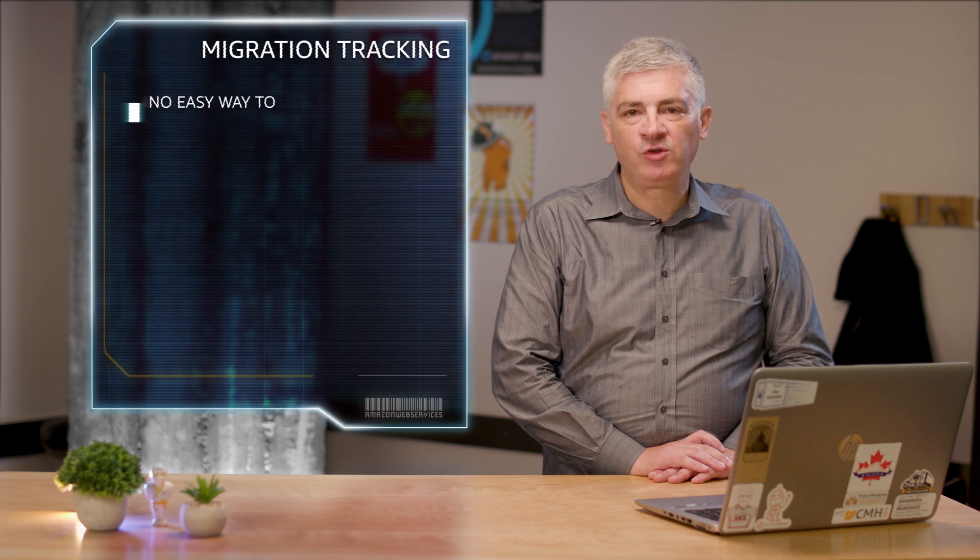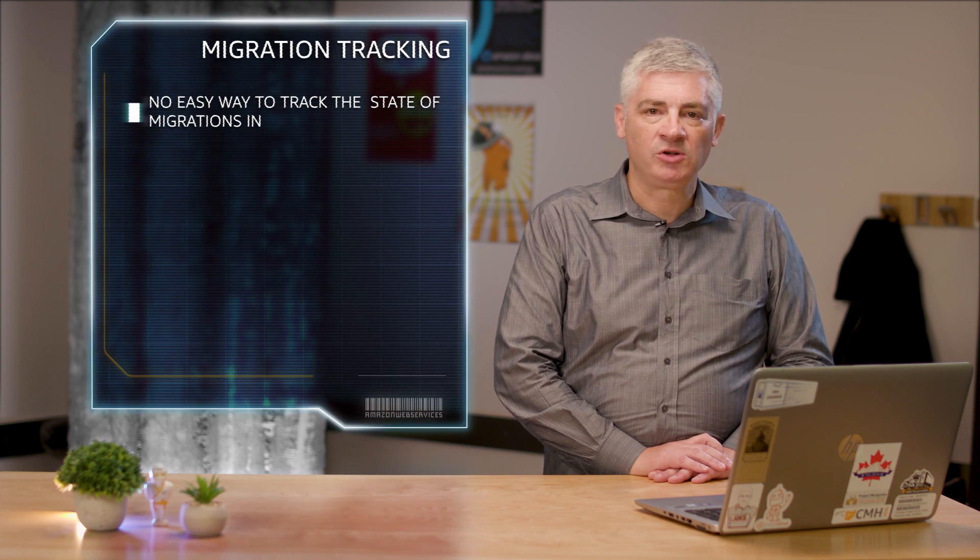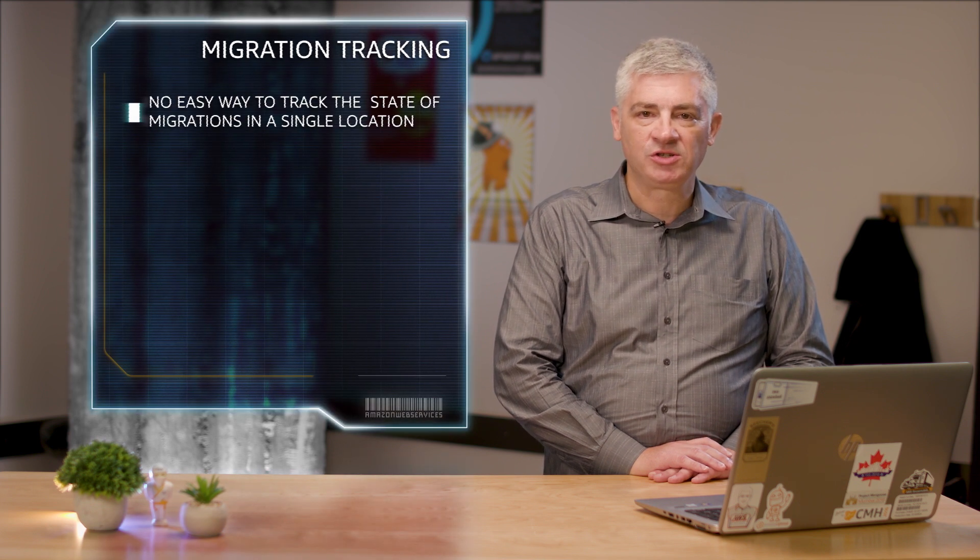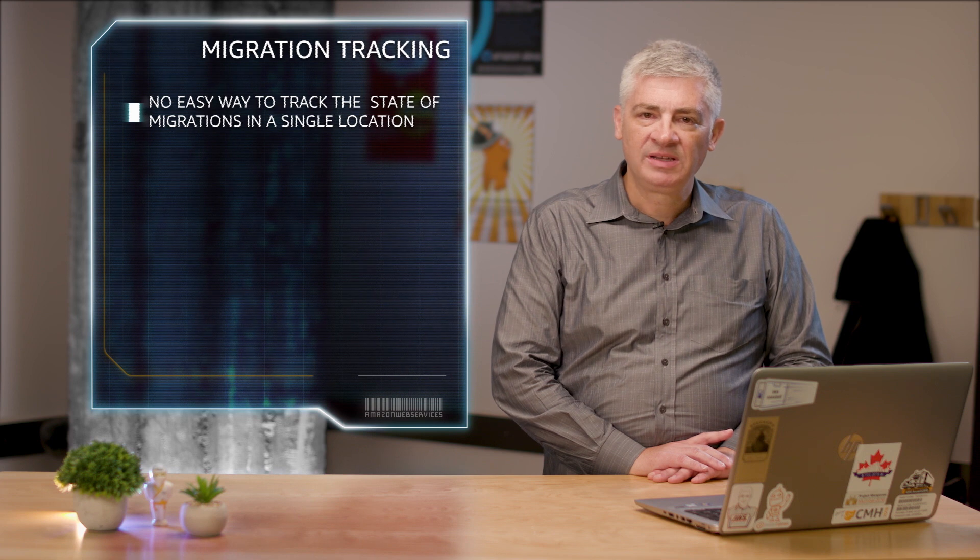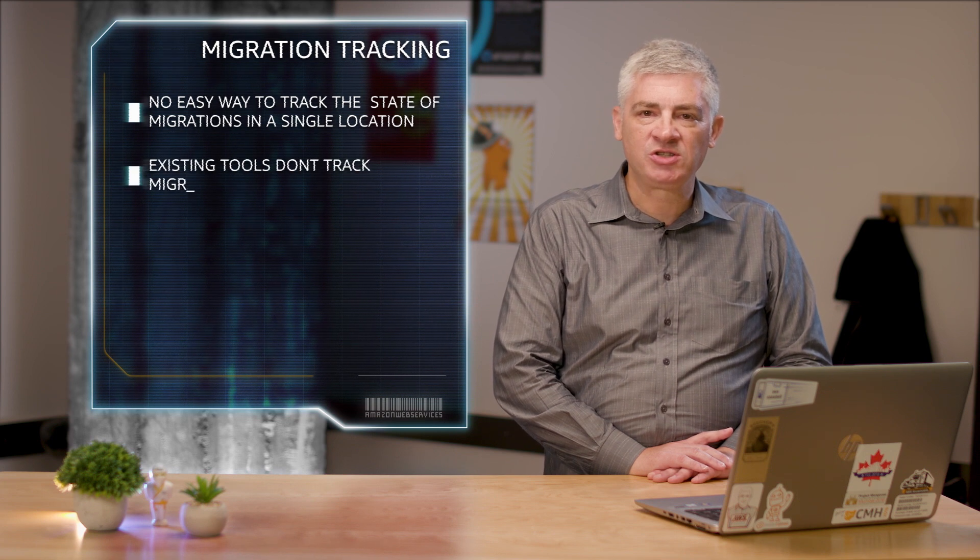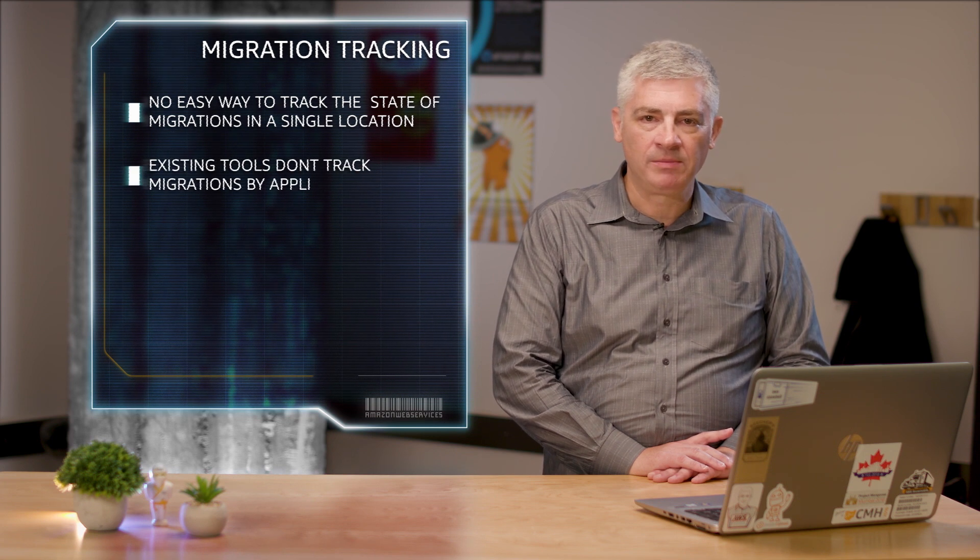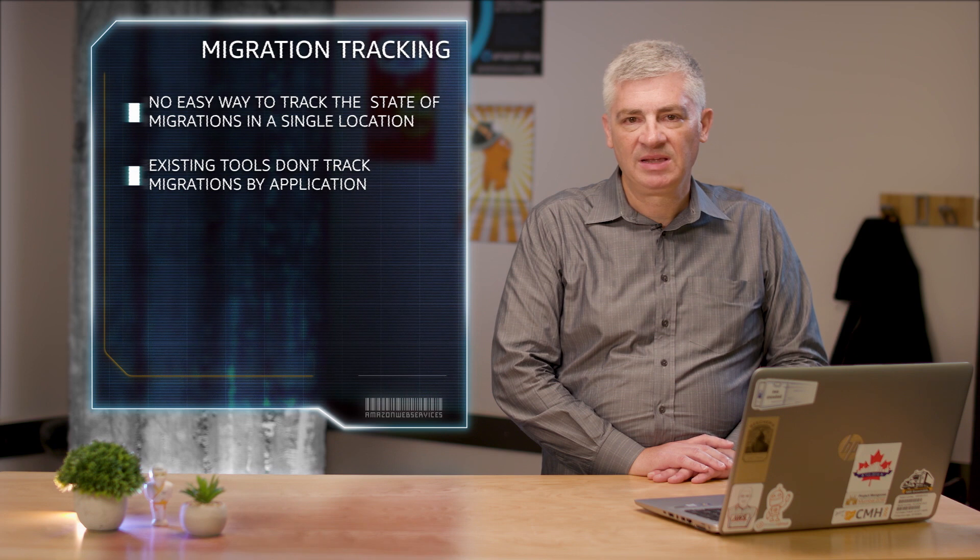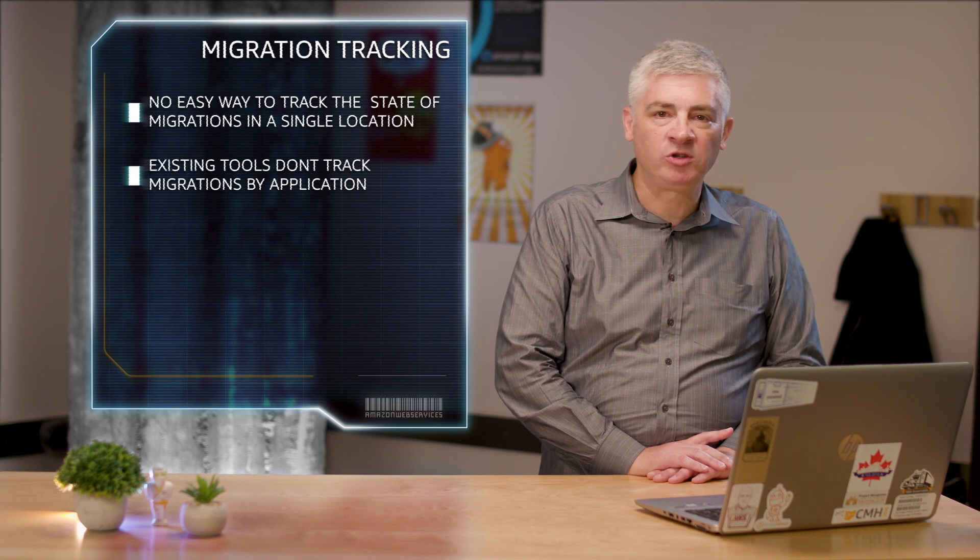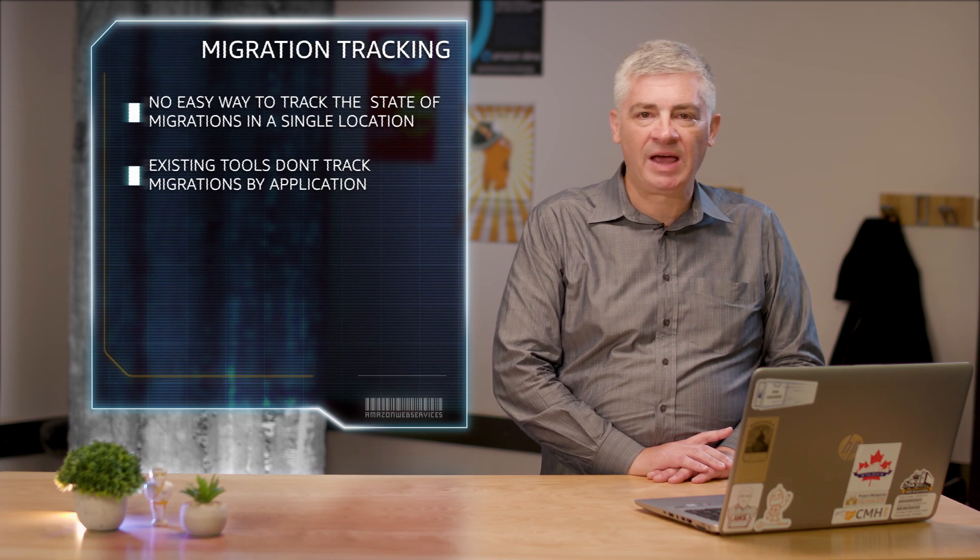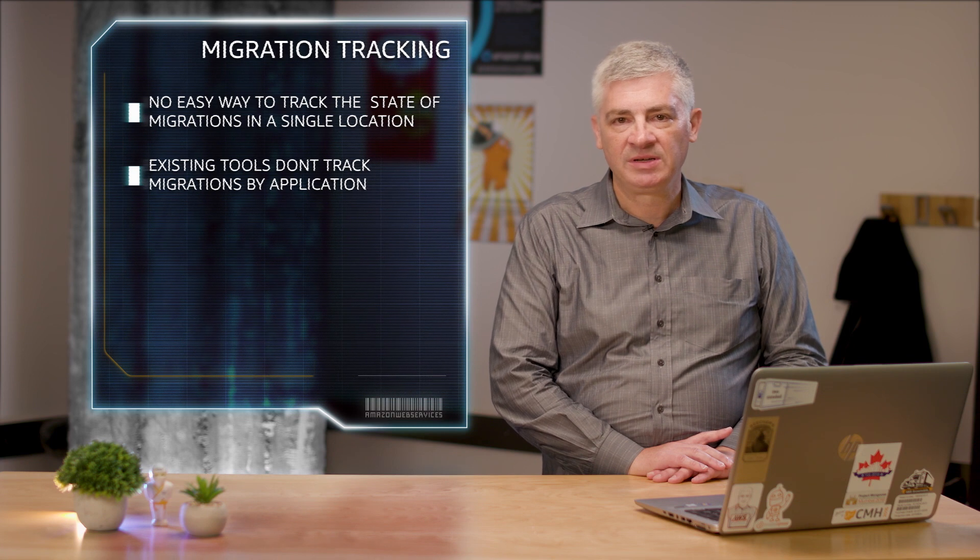Different workloads require different migration tools but there's no easy way to track the state of your migration across workloads in a single location. Also, existing tools don't let you track migrations the way you actually do them, by application. As a result, people use cumbersome tools which ultimately end up slowing down their overall migration effort.